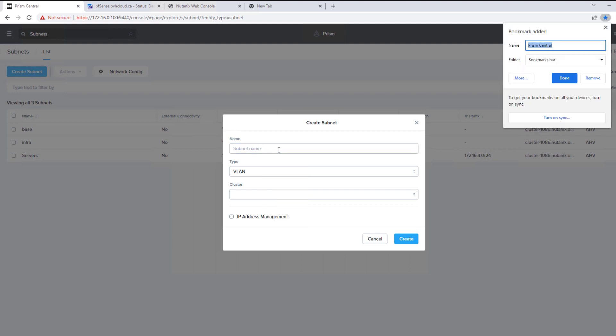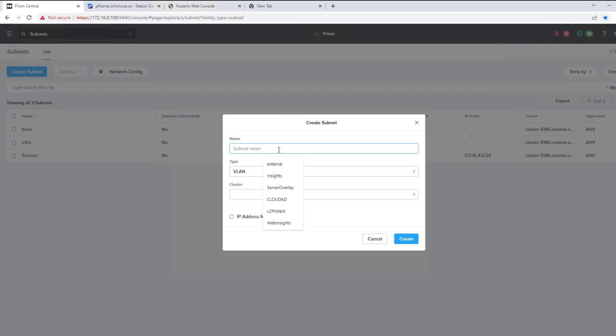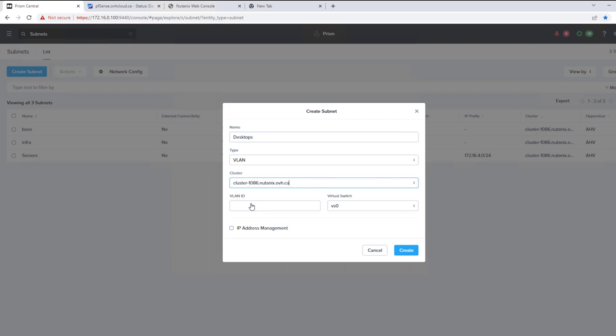We'll call it desktops. We'll deploy it to the only cluster we have there, VLAN 5.